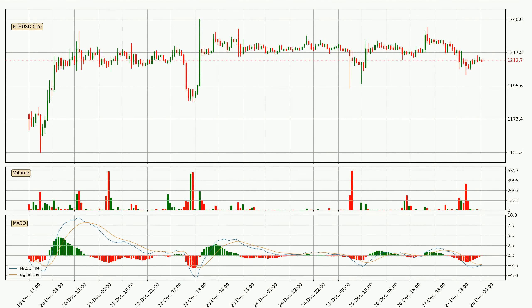Looking at the hourly MACD, the MACD line is below the signal line, which shows that the current trend is on the downside. However, the MACD histogram shows that the momentum is currently shifting to the upside and it could be expected that the price will consolidate for some time. You should wait to see if the MACD line will cross the signal line, which will be bullish.